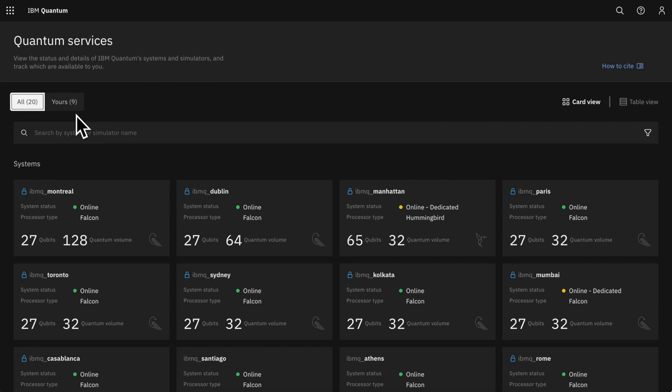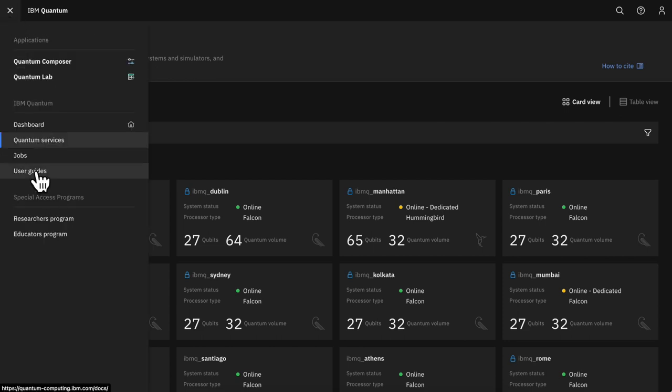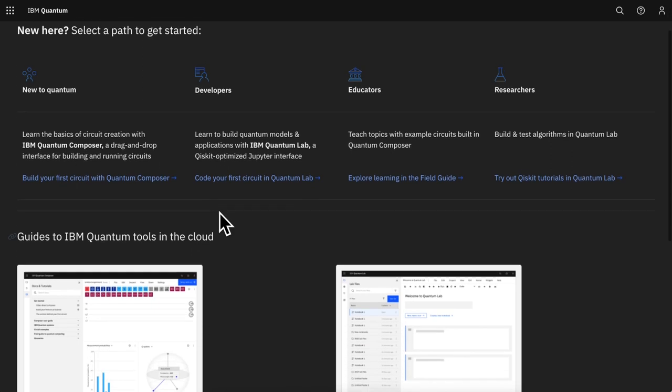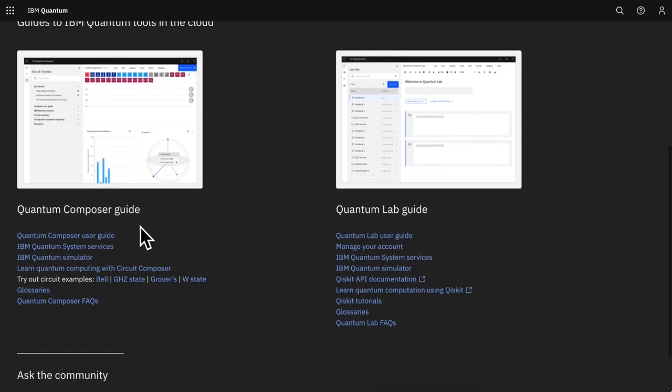New to all of this and wondering how to get started? The User Guides directory will point you in the right direction with helpful links to documentation for each of our programming tools.